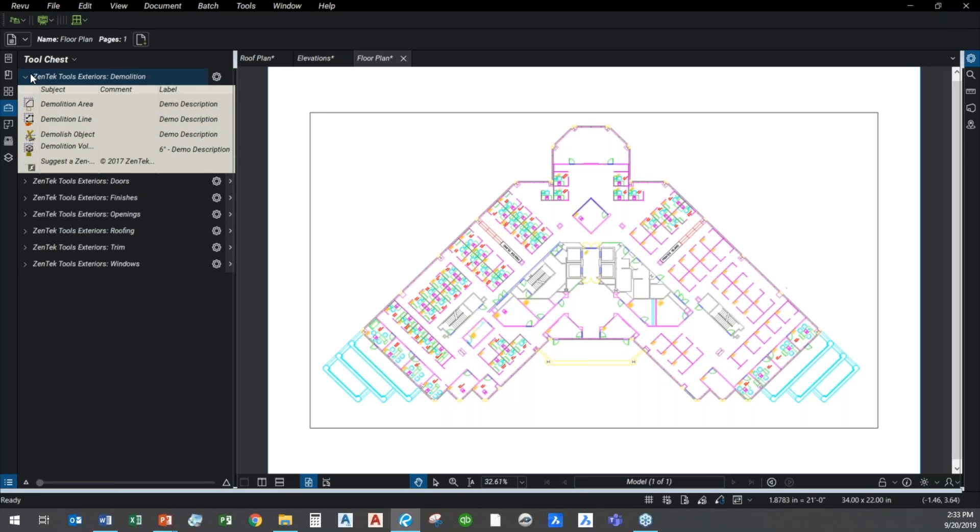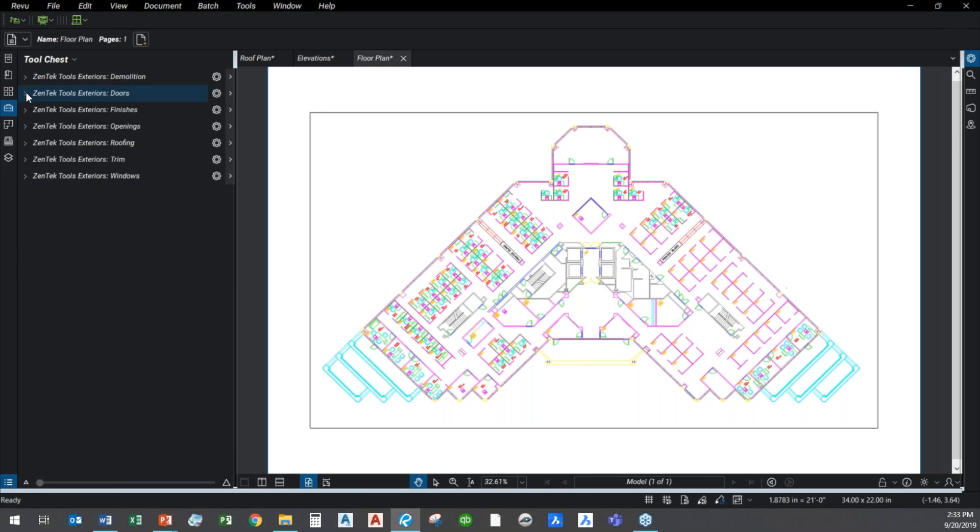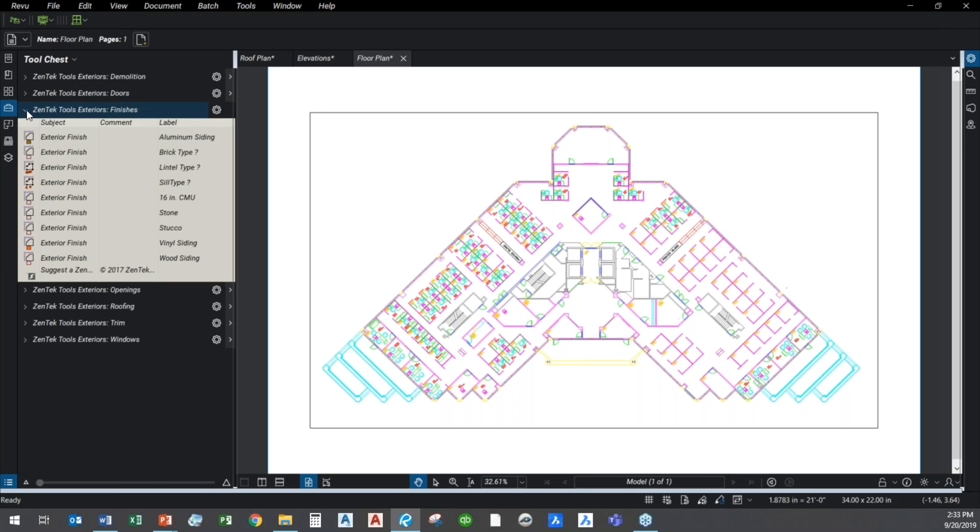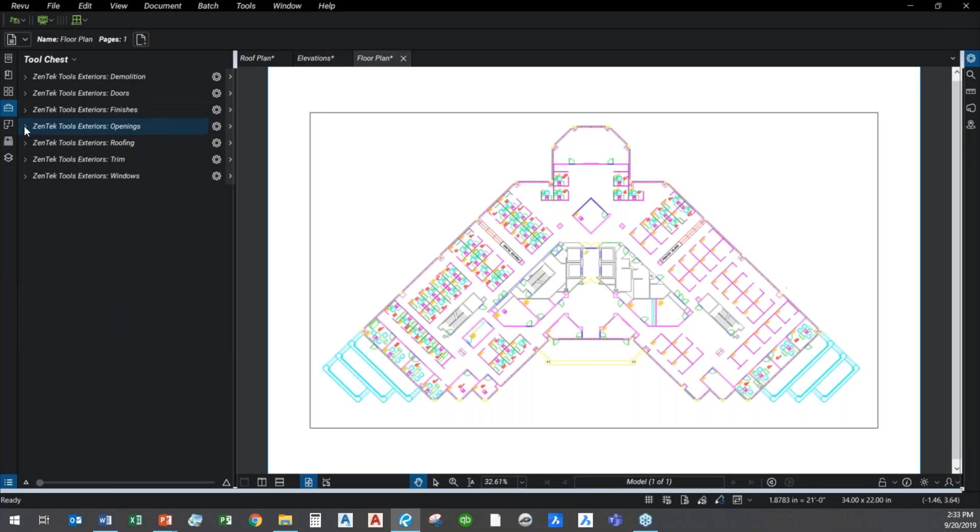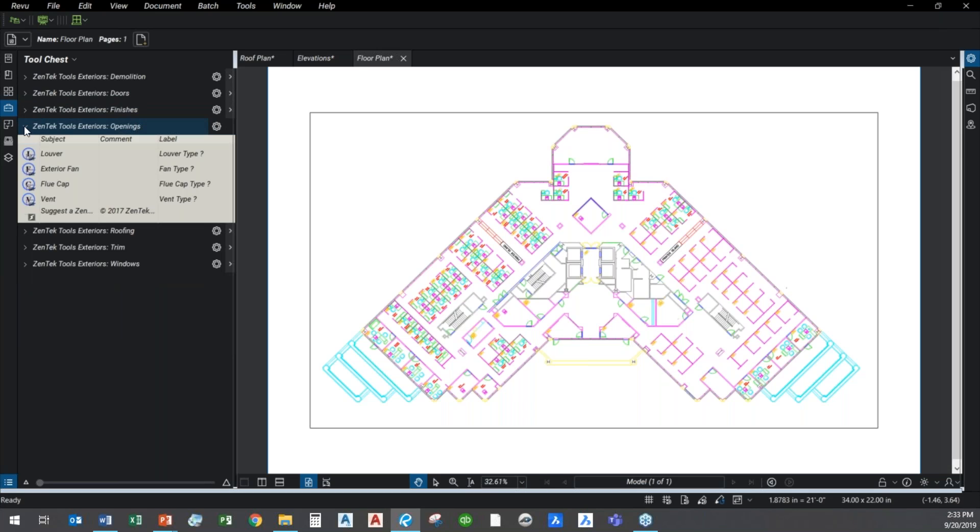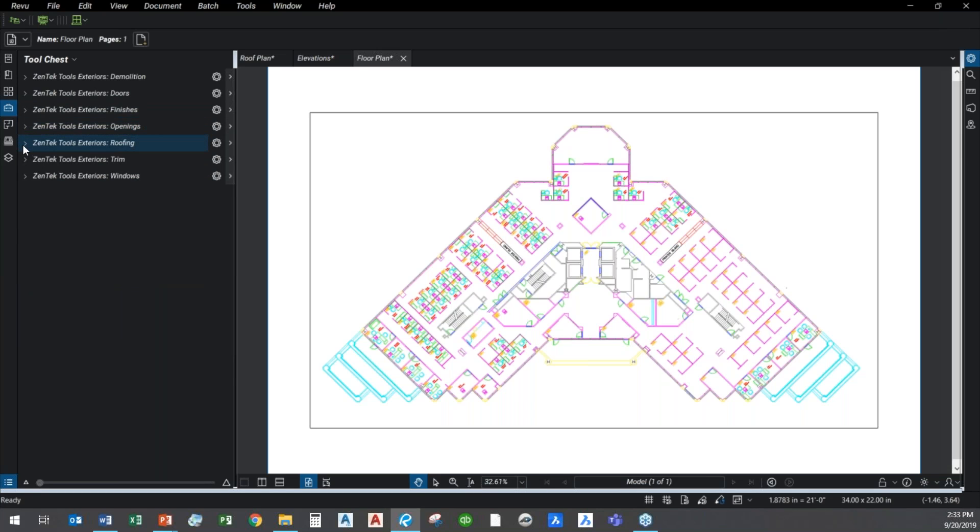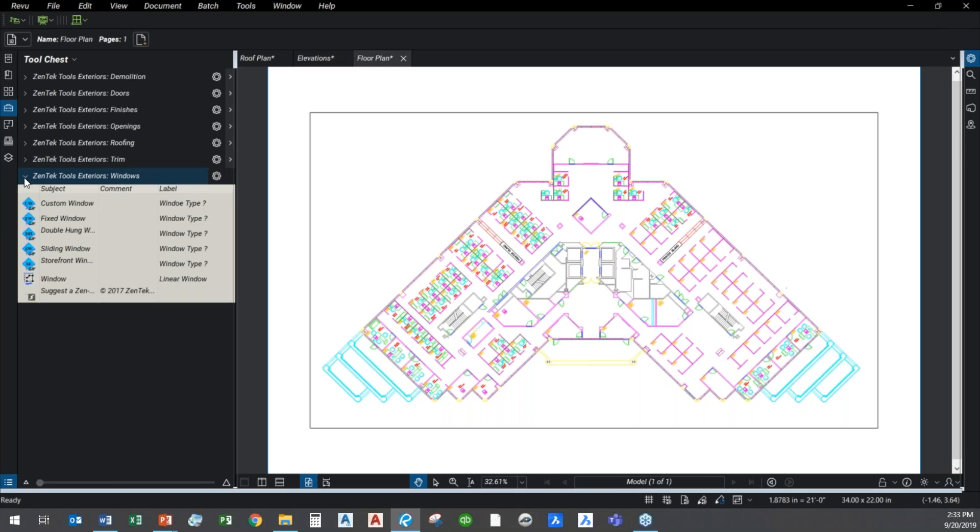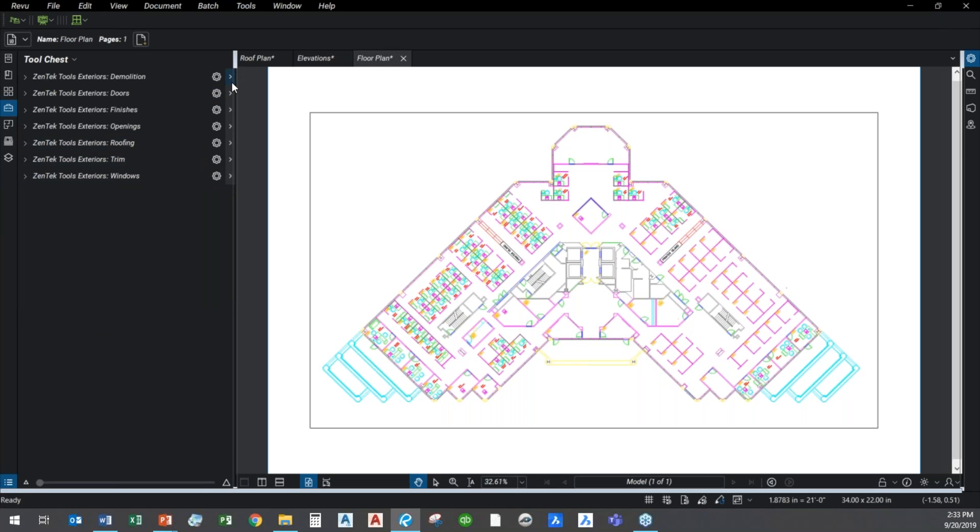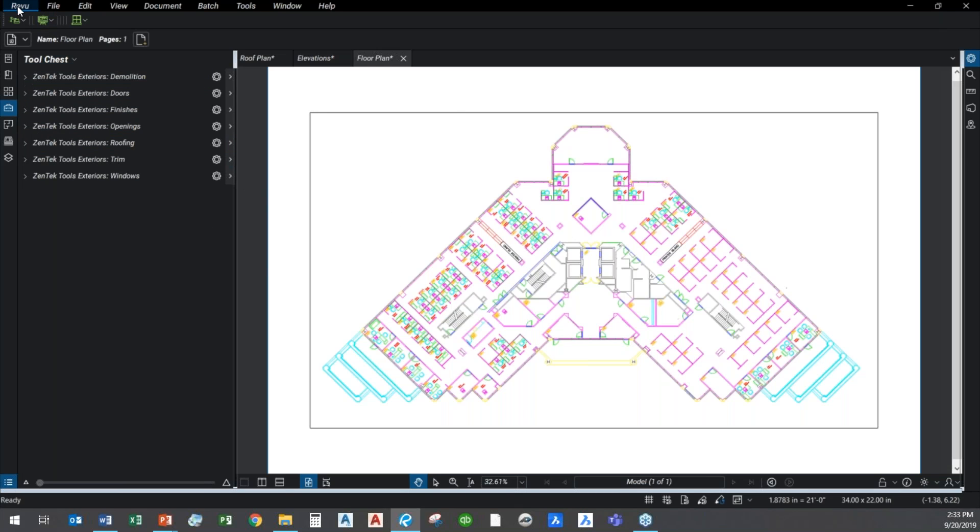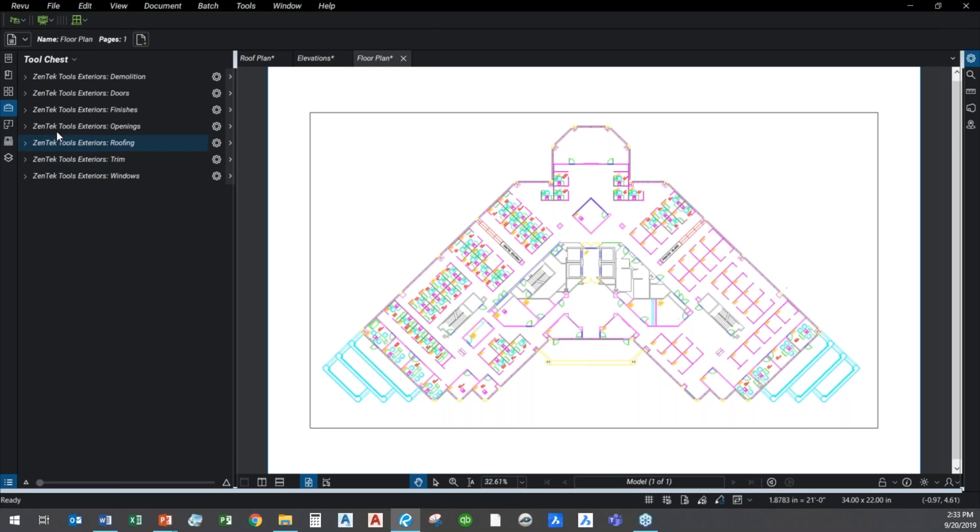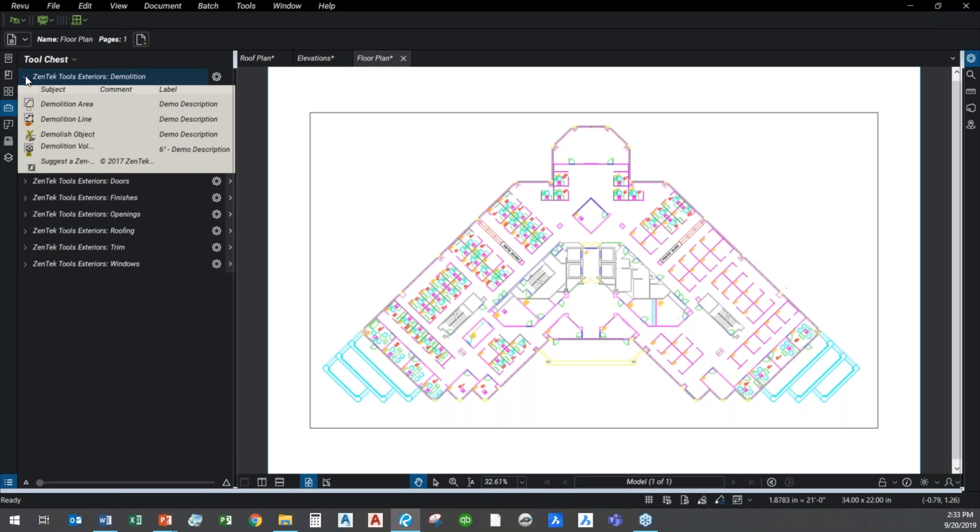We have a demolition set, a door set, general finishes exteriors, wall openings for exteriors, some roofing conditions, basic trim, as well as some exterior window structures and counting. The idea behind each of these tools is that all your features, all your settings that you're going to work with are already predefined so that when your users come in, they simply open up Bluebeam. It comes with a profile. They can just go into their profiles and set the Zentek tools exteriors profile to be active, and they're all set to go.